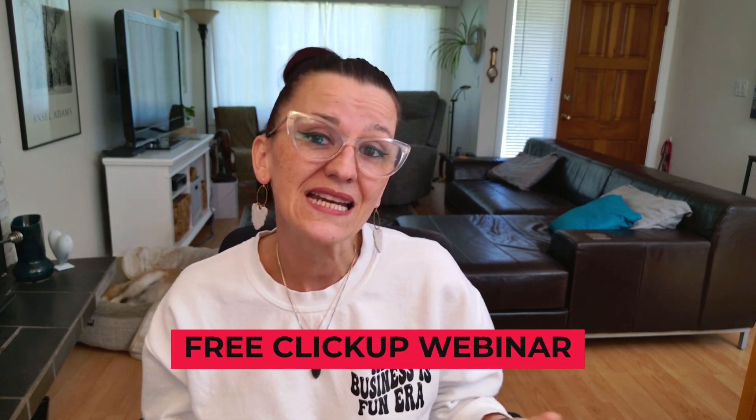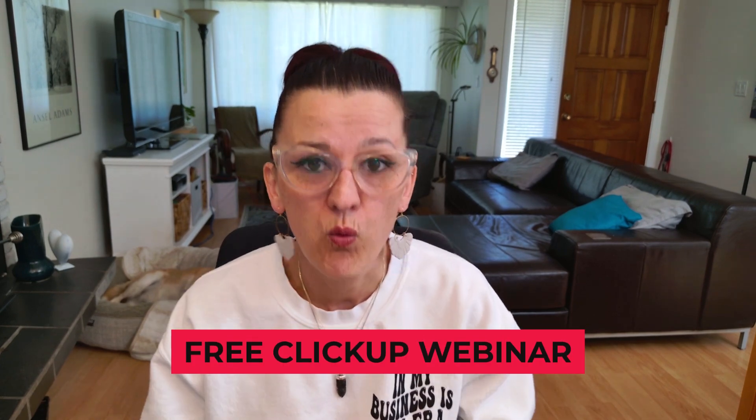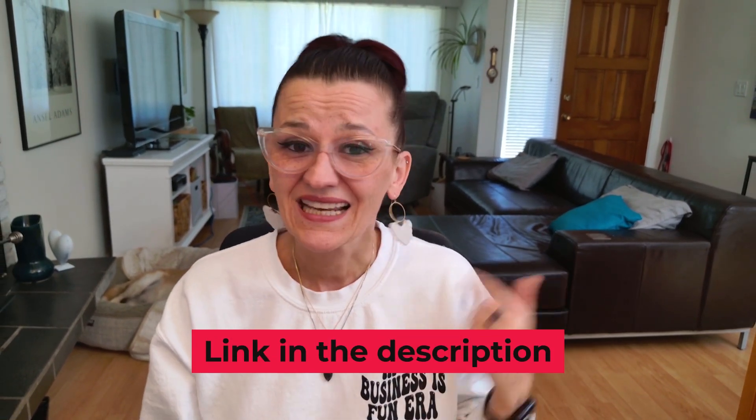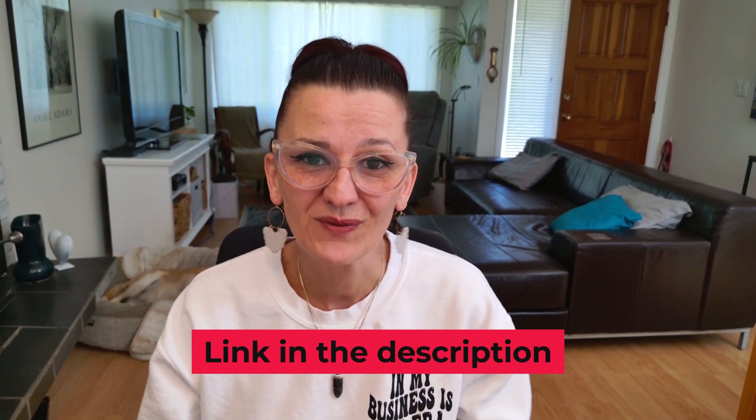This video is actually a snippet from one of my free ClickUp webinars. If you want to join me live and get your questions answered right on the call, just click the link below and come join me and nerd out with me. Now, on the example of yes, we know we need standard operating procedures so I can hand stuff off to people, but I don't want to write standard operating procedures. I don't even know exactly what I need to do.